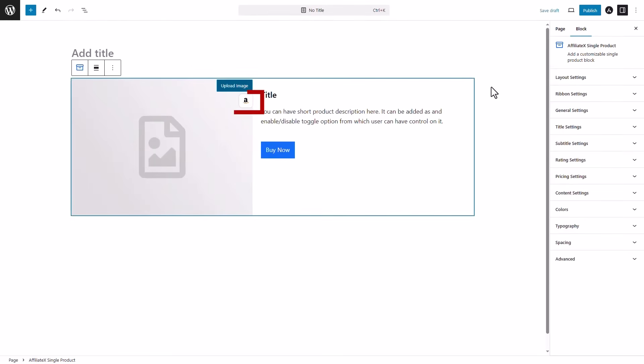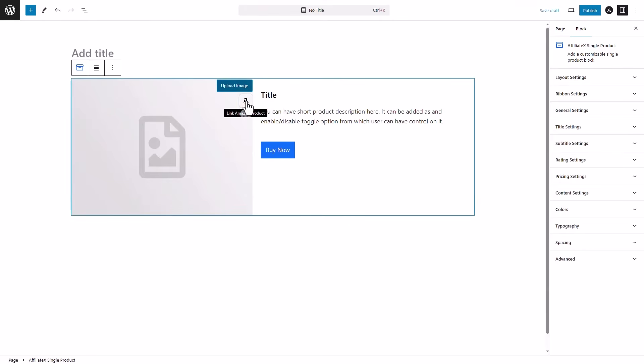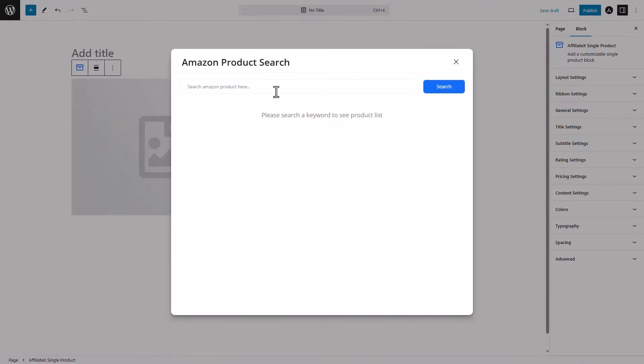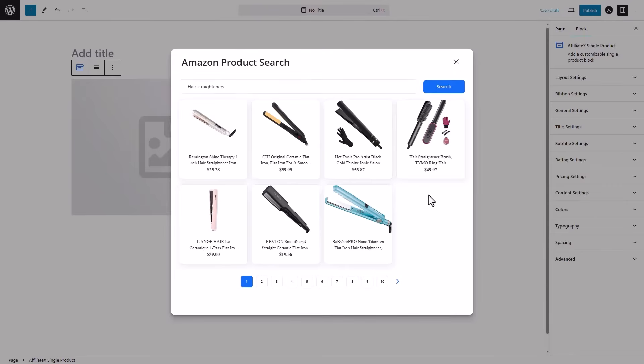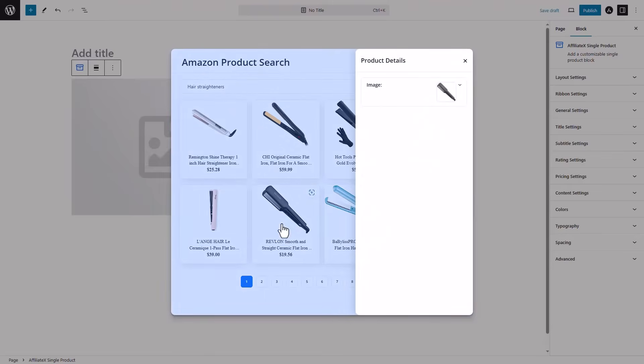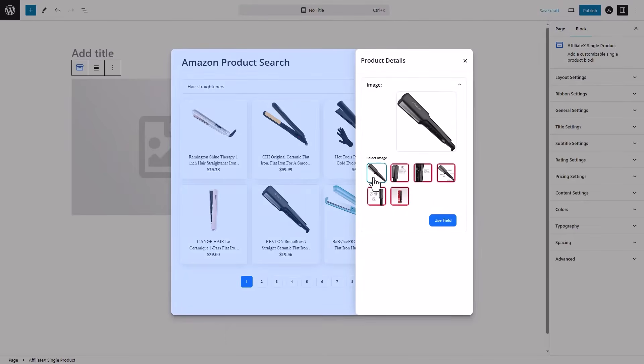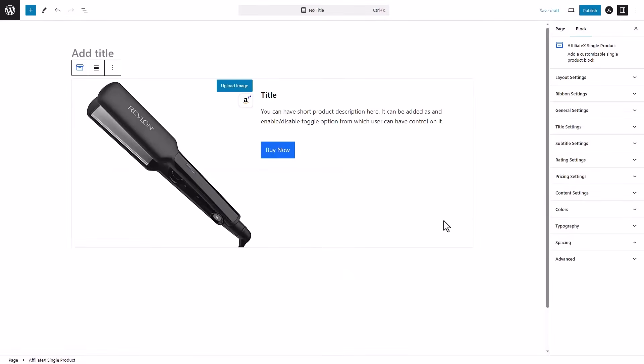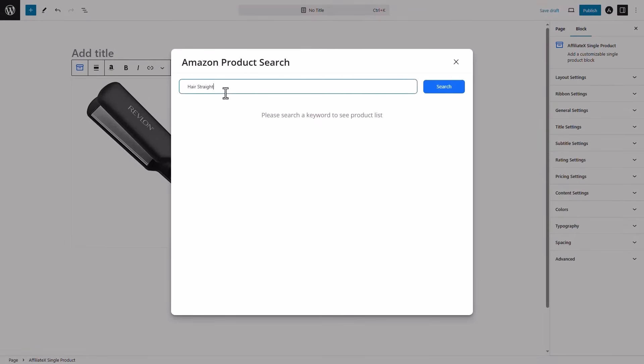You can click on Amazon icons to connect specific fields with Amazon API. Type your product keyword, choose your desired product, and select the image you want to use. You can follow the same process for the title.